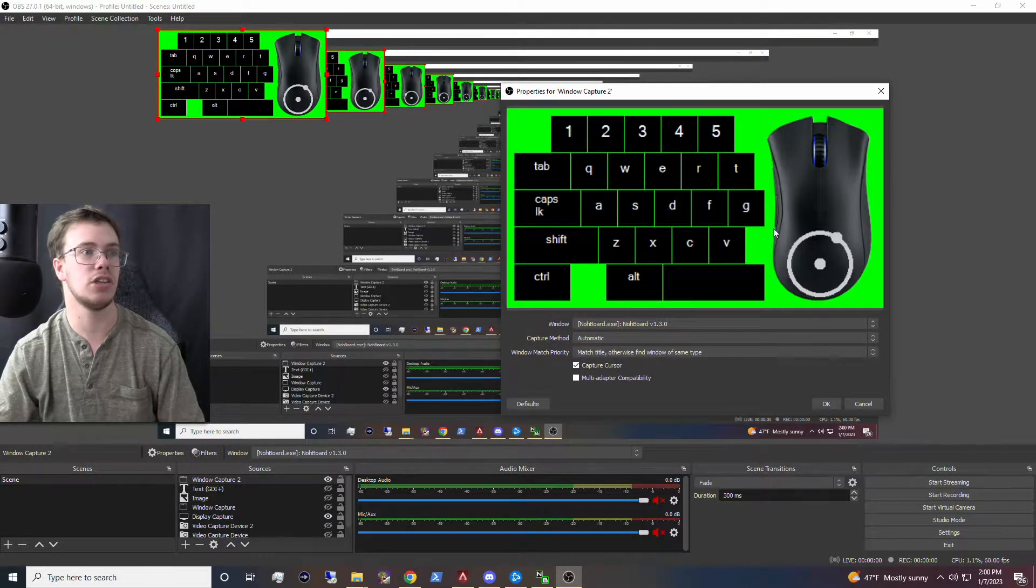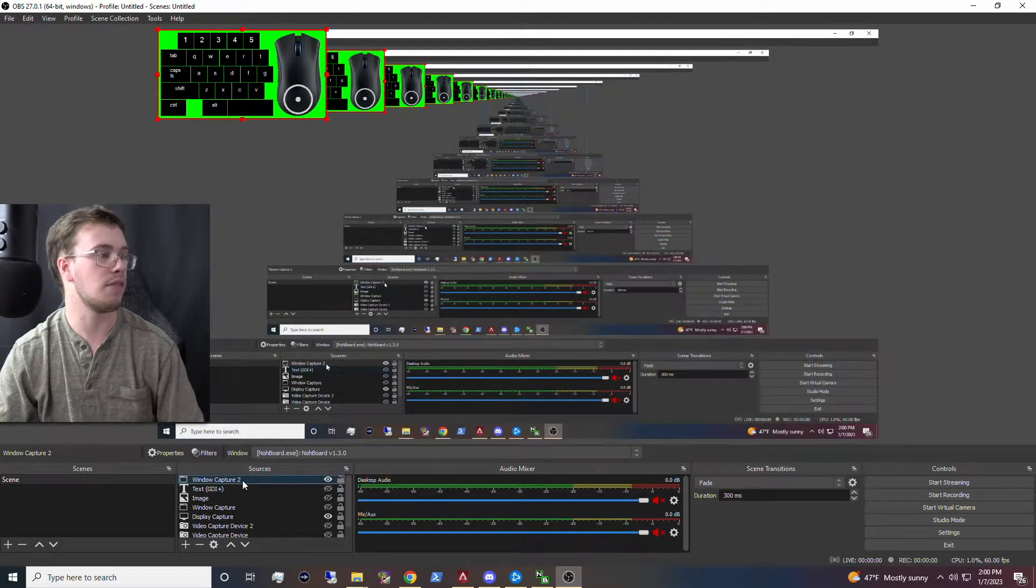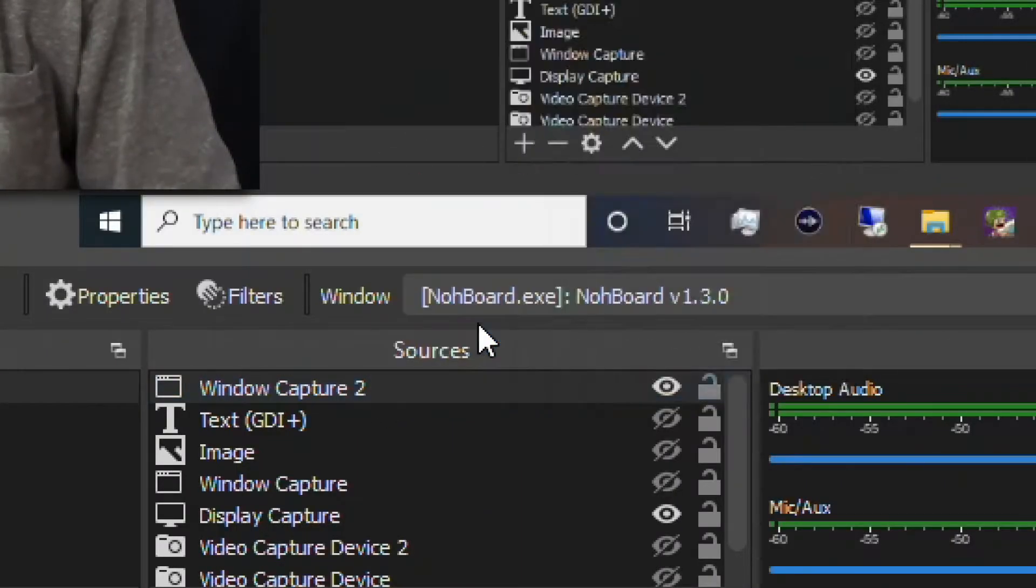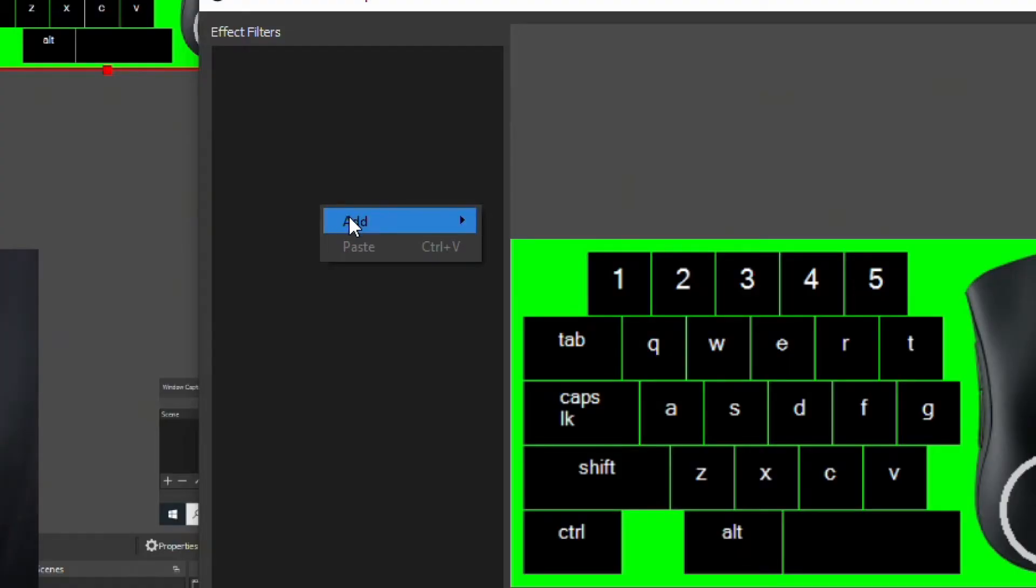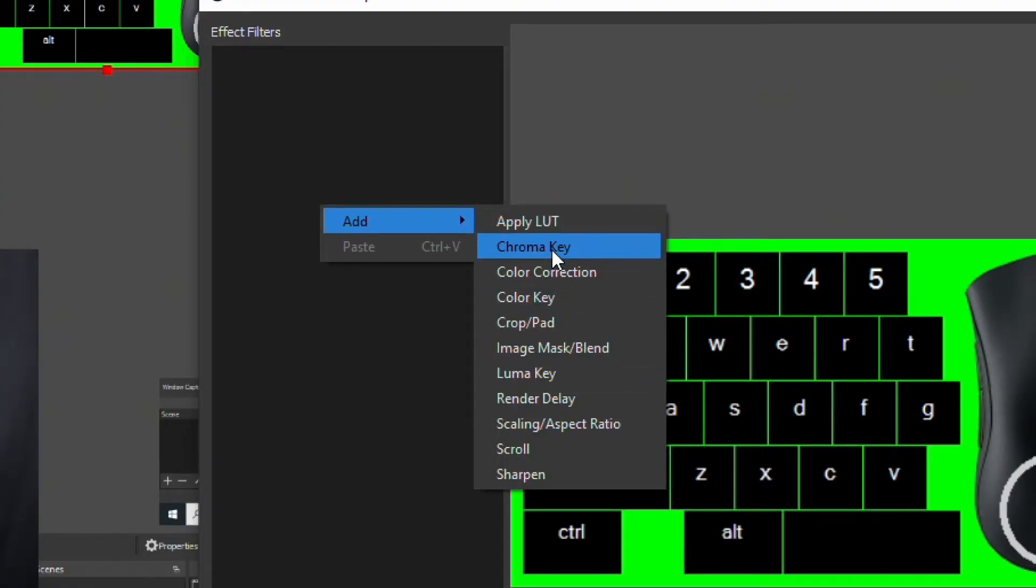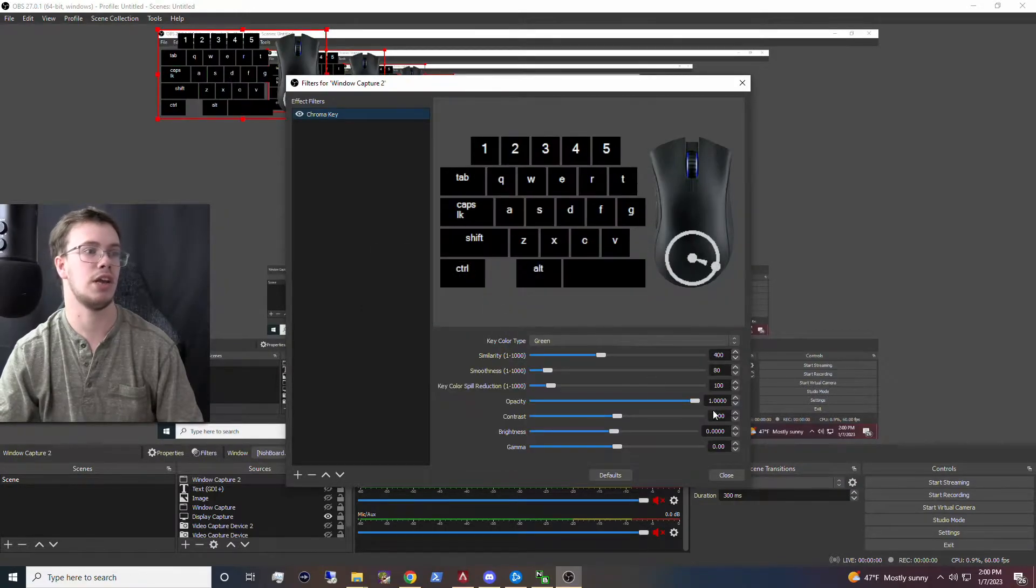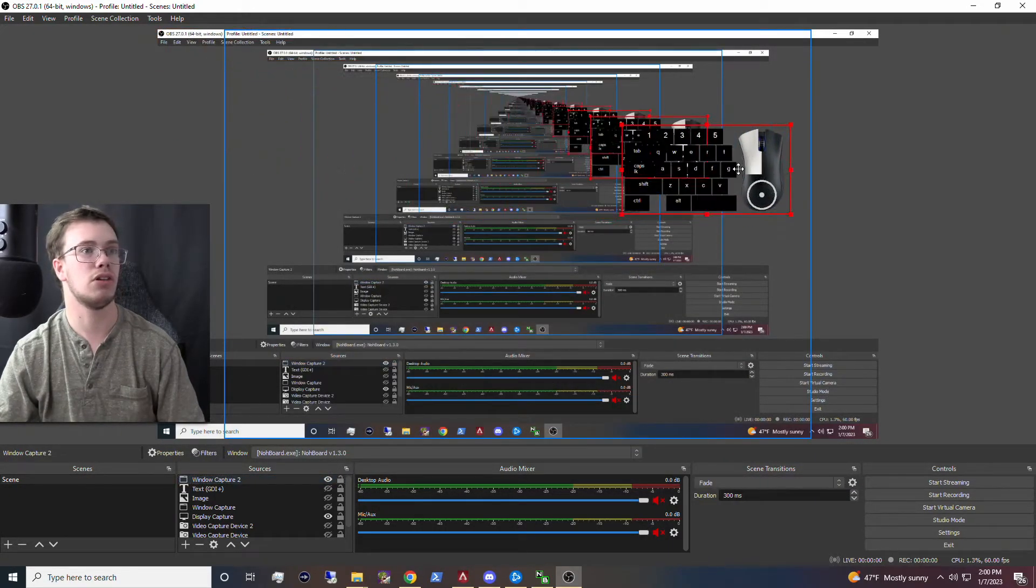Now you're going to see it's got some green to it. If you want to remove the green, all you have to do is right click on the property file, click on filters, add a filter, and we're going to add a chroma key, which is going to make it so the green is going to remove the green color since it's keying out. And with that, we're all good to go.